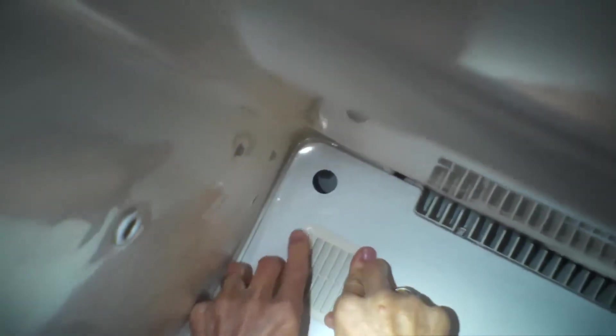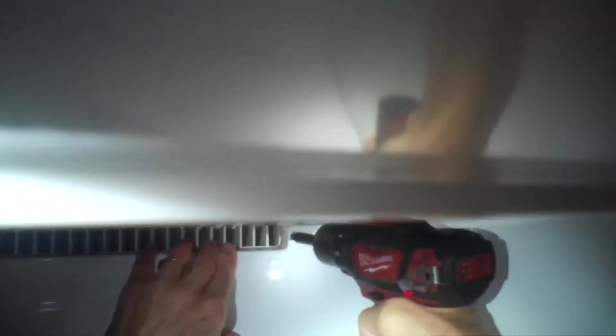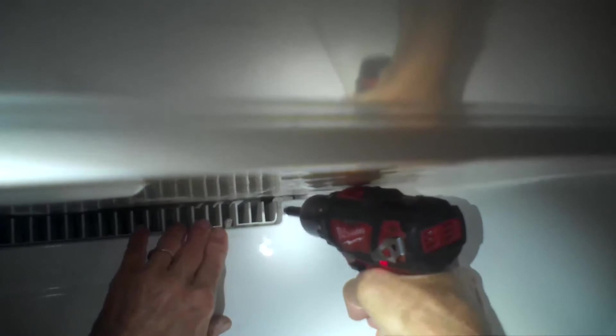There we go. I'm going to put that grill back on and push in hard until it snaps into position. And I'll put the cover back on and put in that quarter inch screw back in.